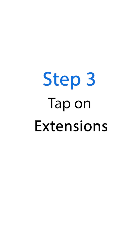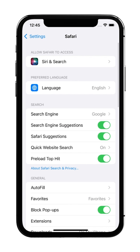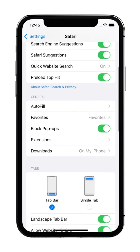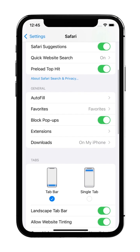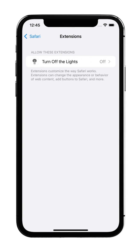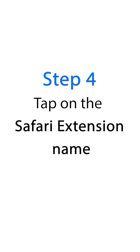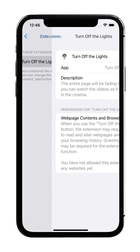Step 3: Tap on Extensions. Step 4: Tap on the Safari extension name.